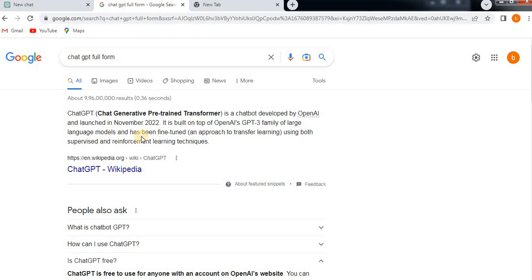ChatGPT also has limitations, and sometimes people use ChatGPT for misuse purposes. There are a lot of limitations for ChatGPT. That all we are going to see now.